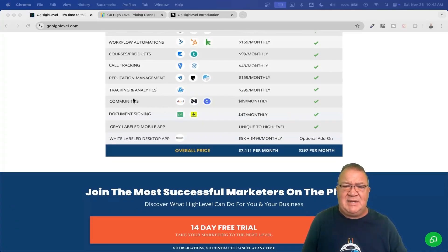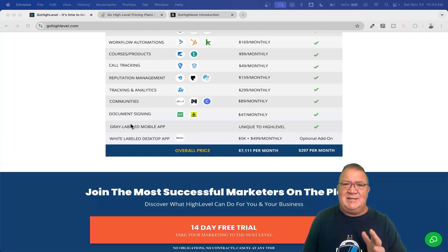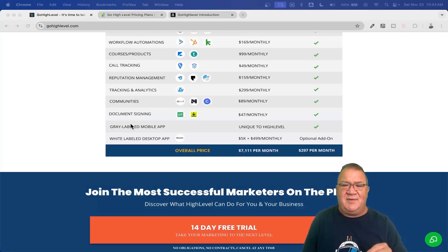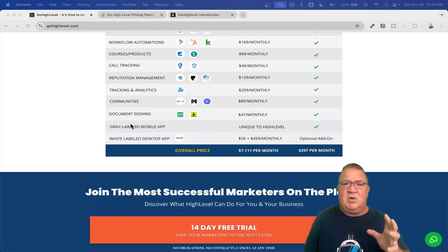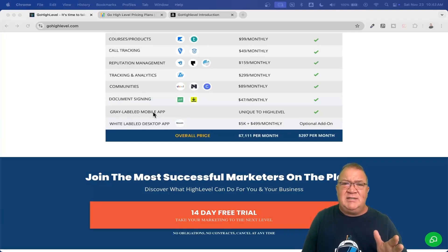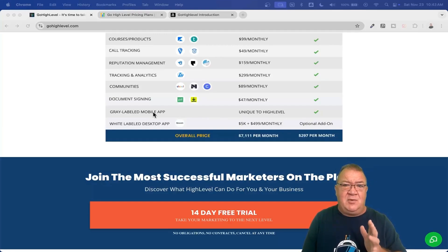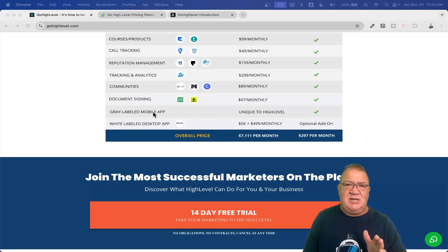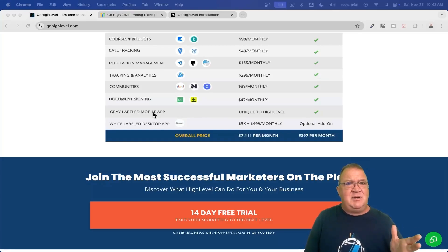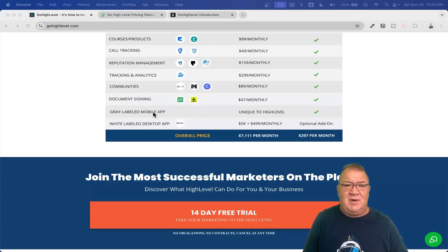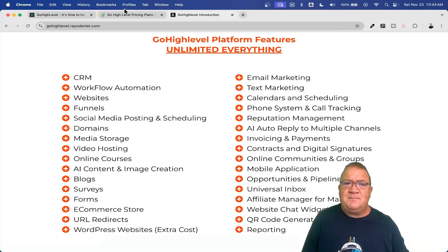There's reporting, tracking, and analytics automatically built in. Communities we already covered. Document signing means no need for DocuSign, PandaDoc, or anything like that — you can build all your contracts inside High Level, handle all digital signing, and have workflows fire automatically when somebody signs. High Level also has a gray-label mobile app called Lead Connector — clients log into that and get full access to contacts, calendar, appointments, scheduling, invoices, and reputation management. Your clients may not even need the desktop version since they can do everything in the mobile app. A custom-branded mobile app is also available.